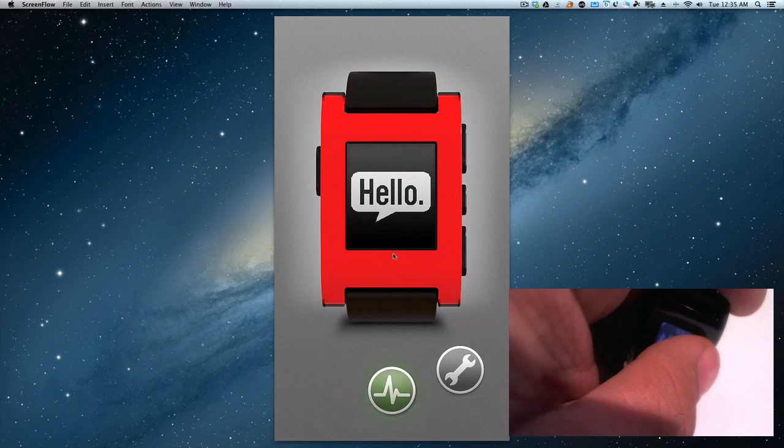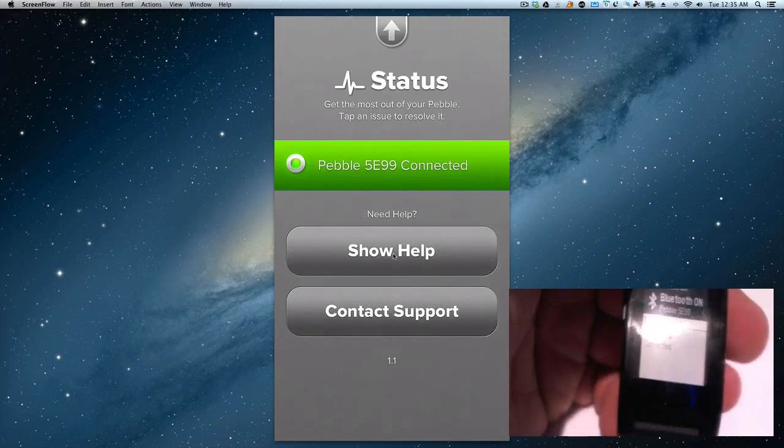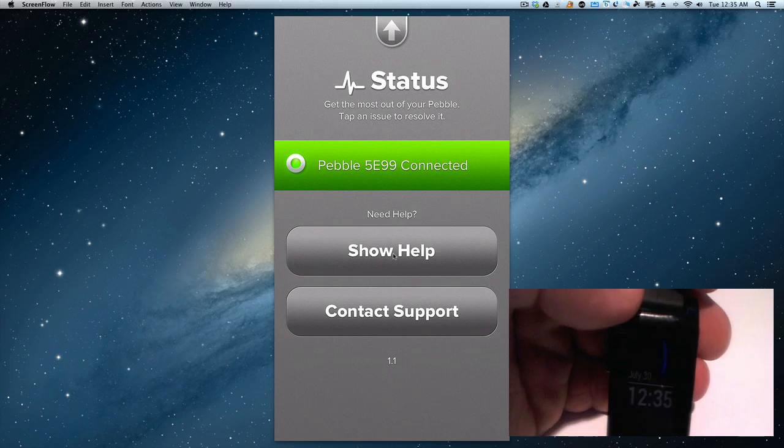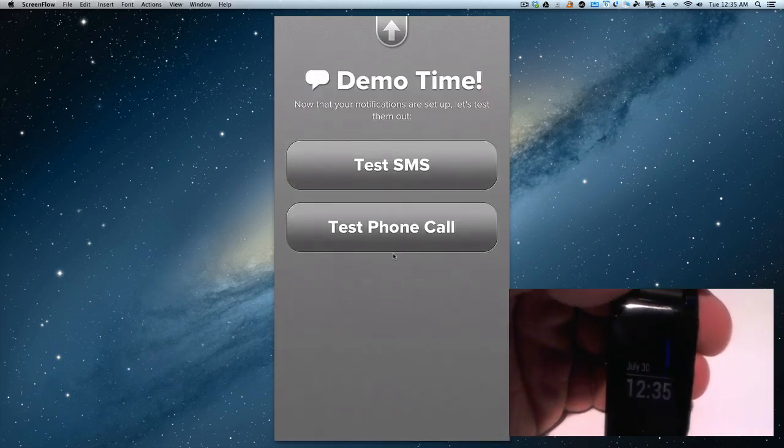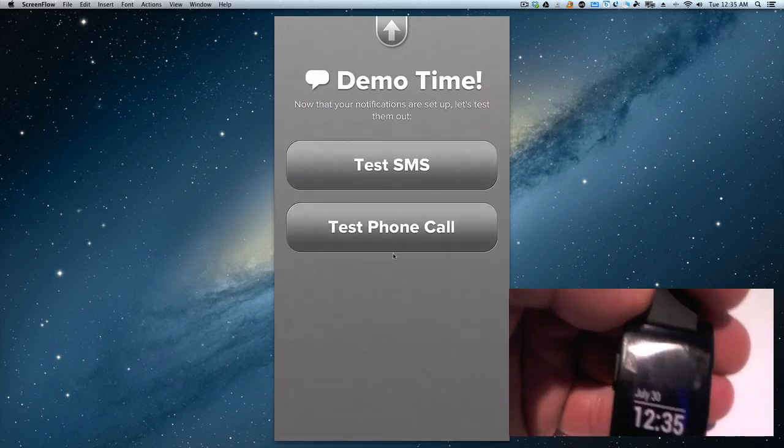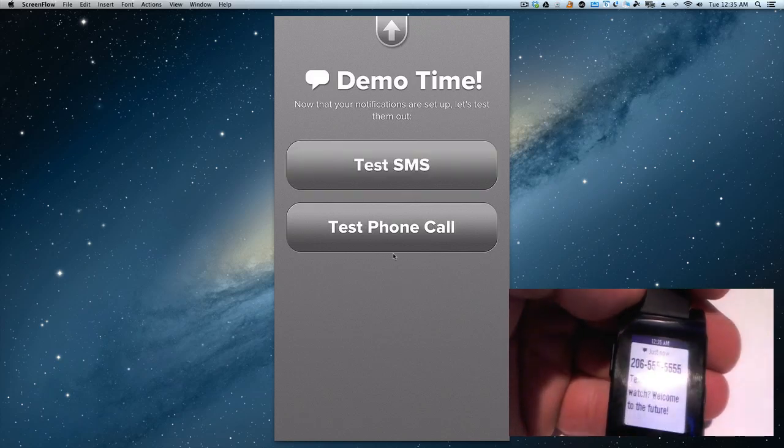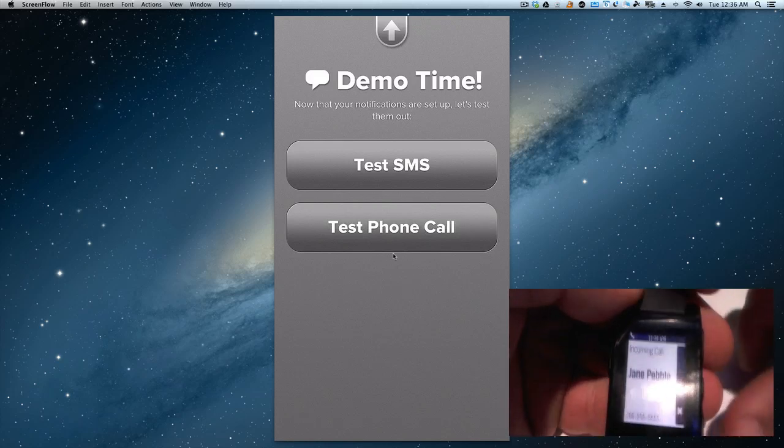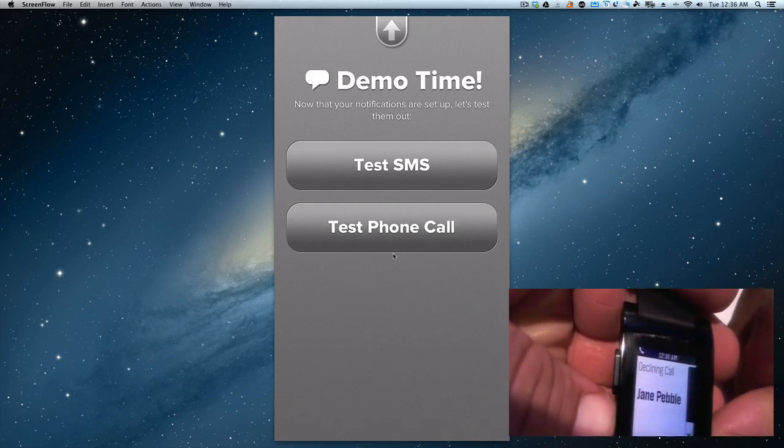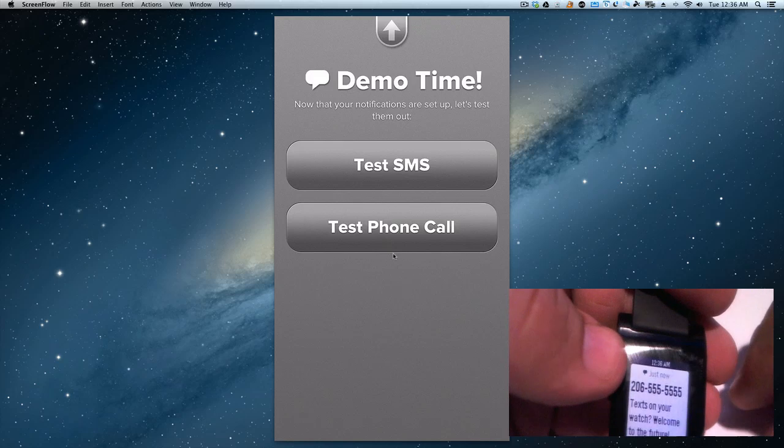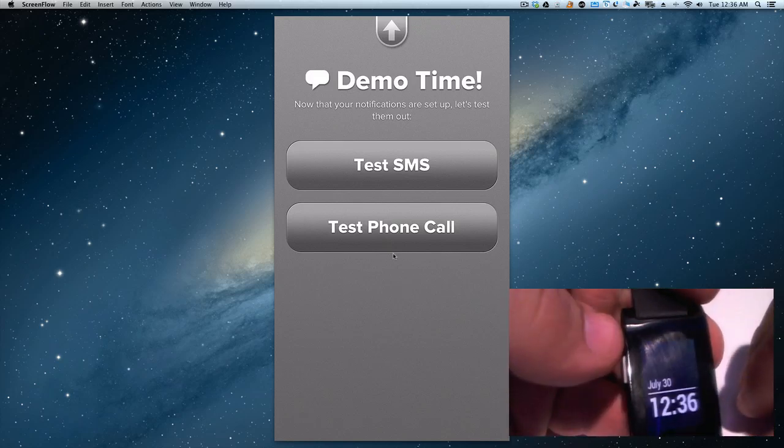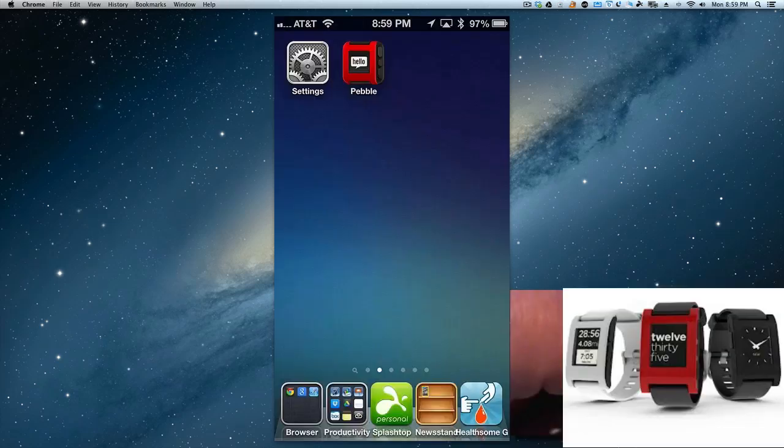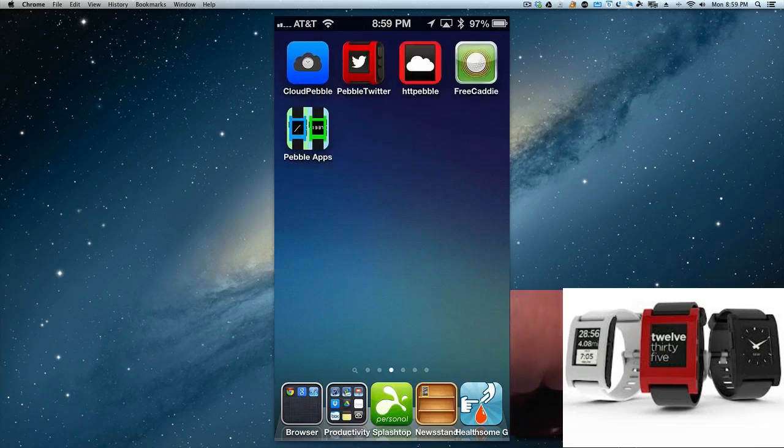So basically you can click here, see here it says connected, you can see your Pebble 5E99 is connected, and you can test out SMS and you could test out a phone call, obviously dismiss it from there, and you got your little text there and you're good.